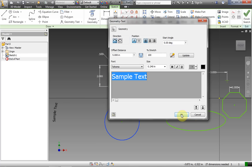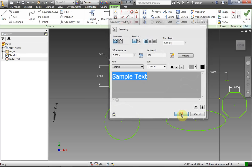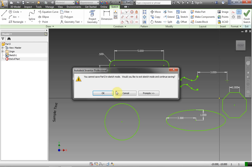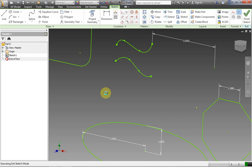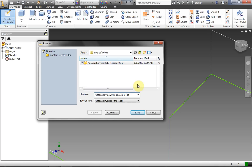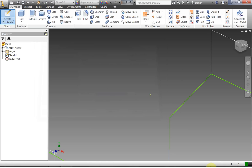Go ahead and use these tools. When you want to save, click the Save button — you'll have to click OK to get out of sketch mode, and then save it wherever you want on your file system. Good luck!